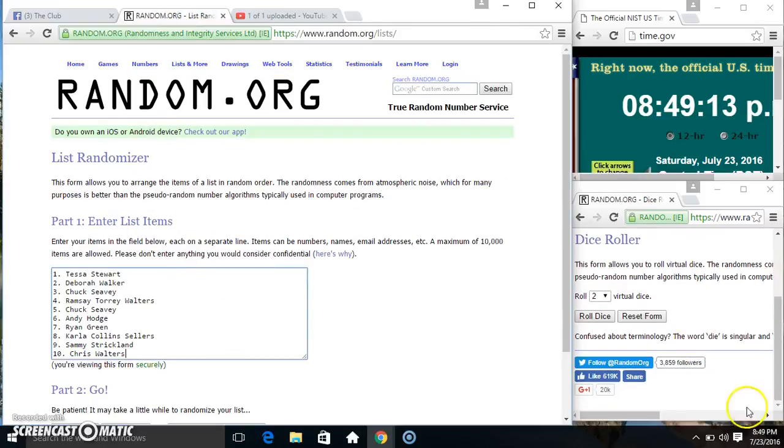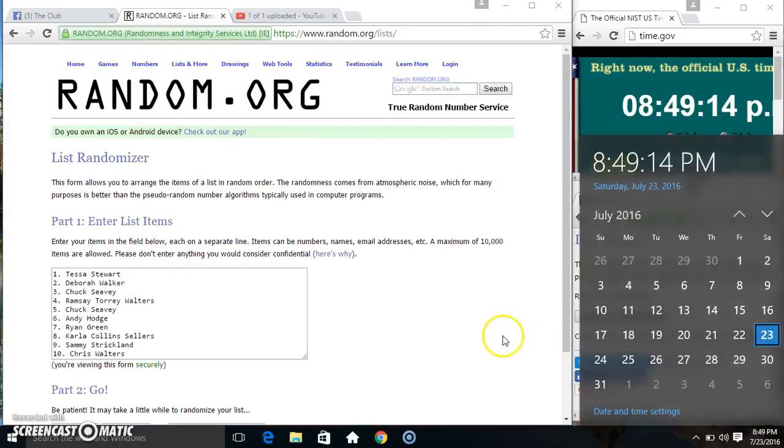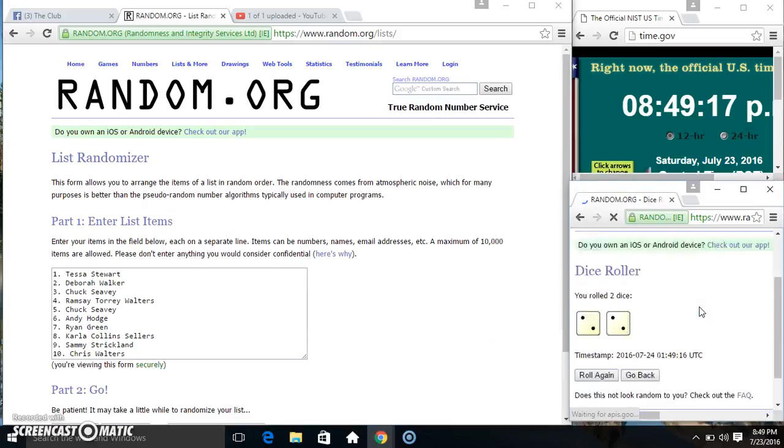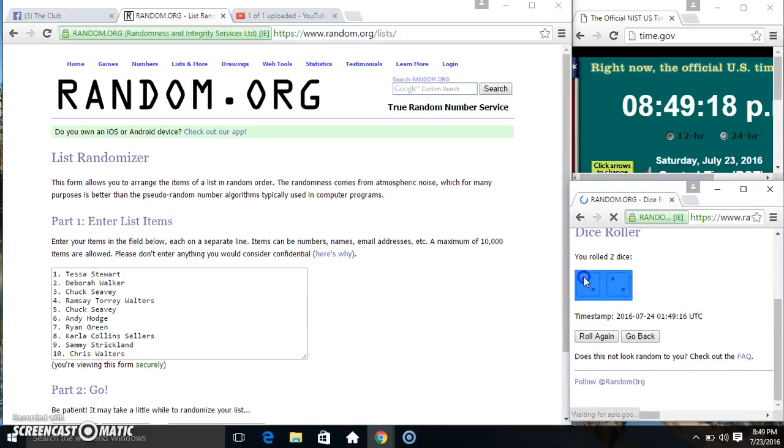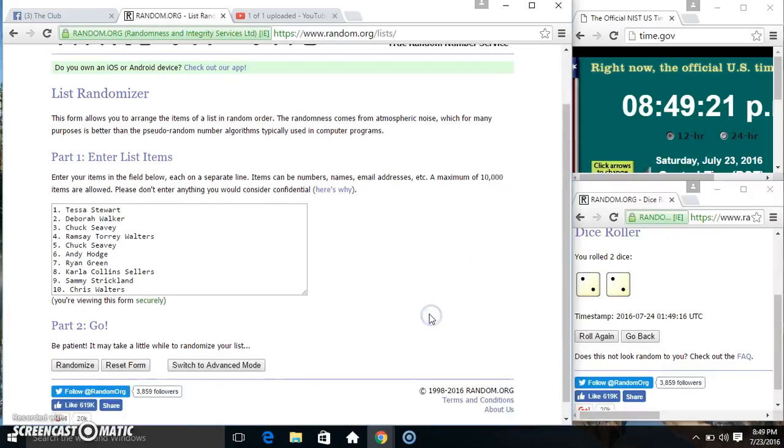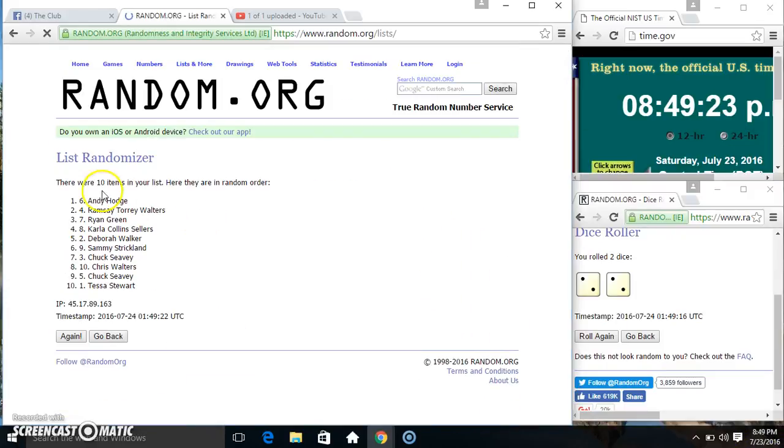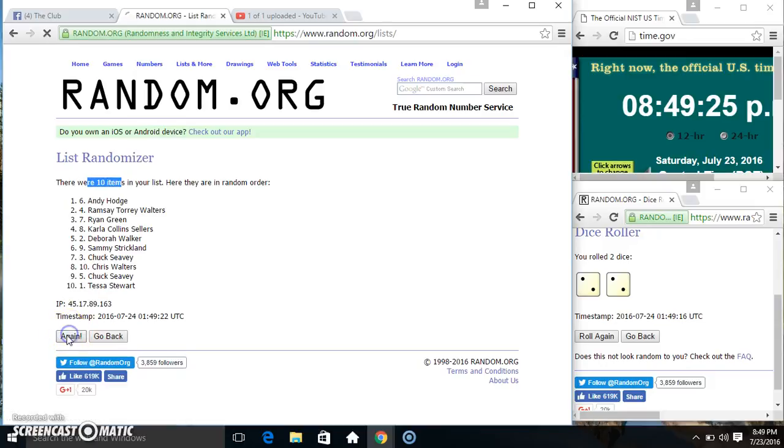Paste our list, roll our dice, need a four or higher. 849. We got a four. 849, four times. Ten items on the list.